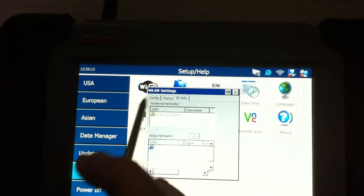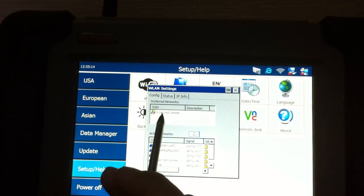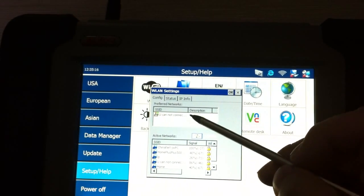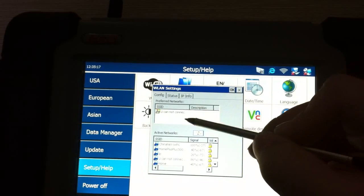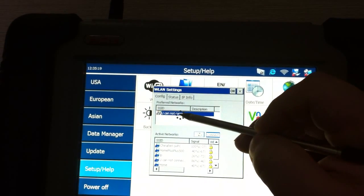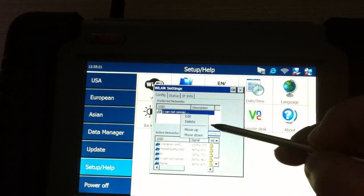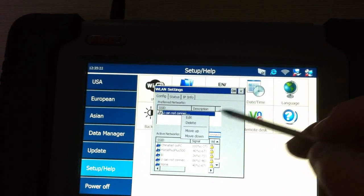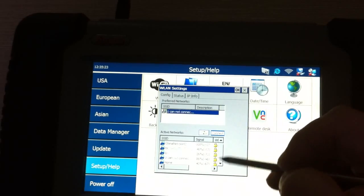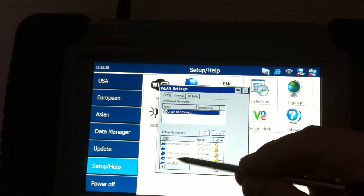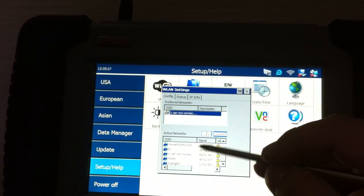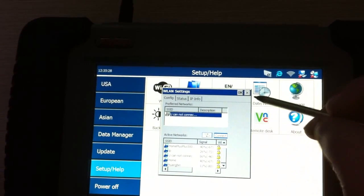You can choose config to remove this Wi-Fi by pressing this and choosing delete. If you want to connect with a new Wi-Fi, you can choose any one here and use the same steps to connect.